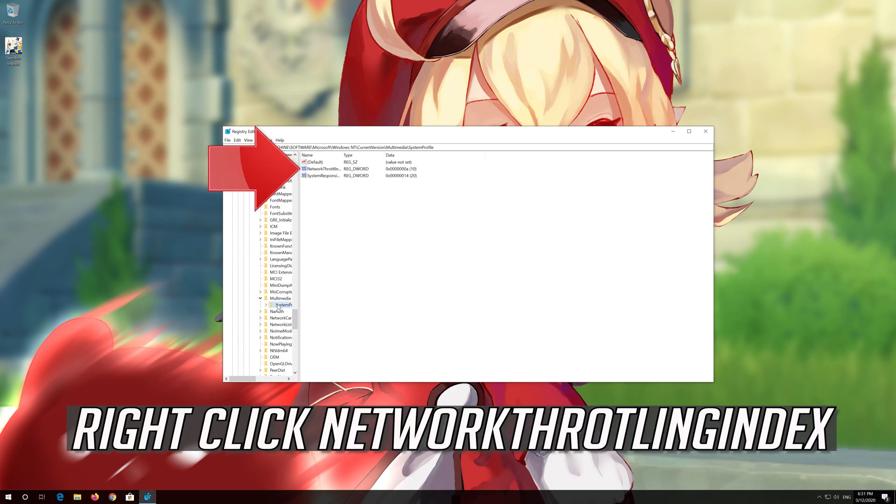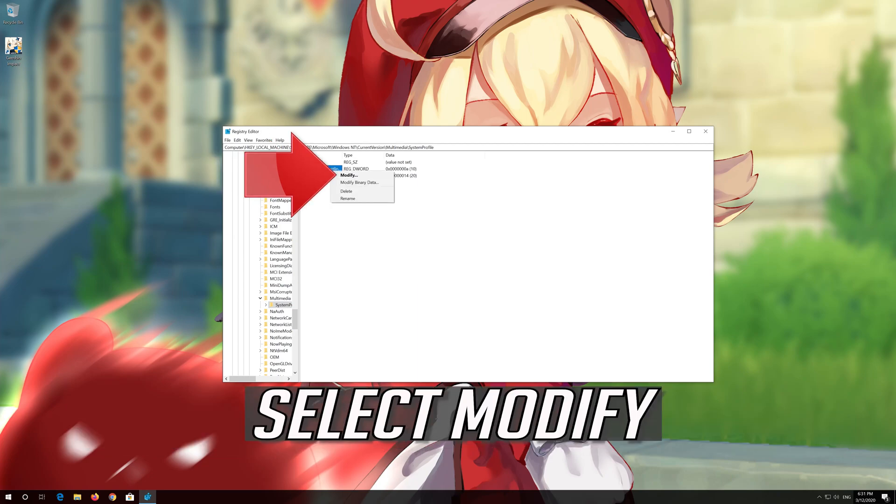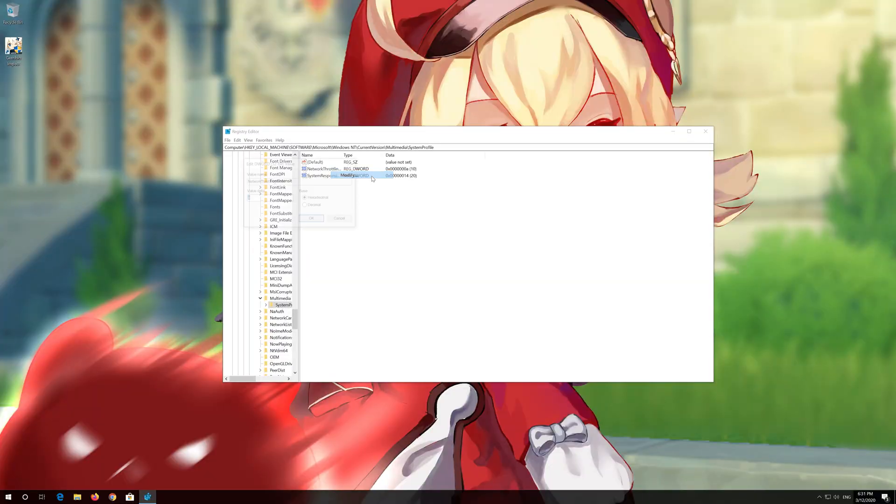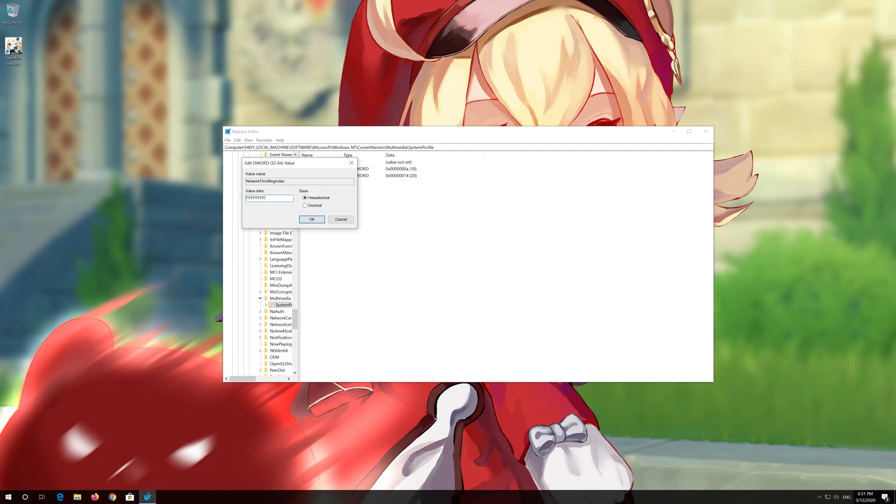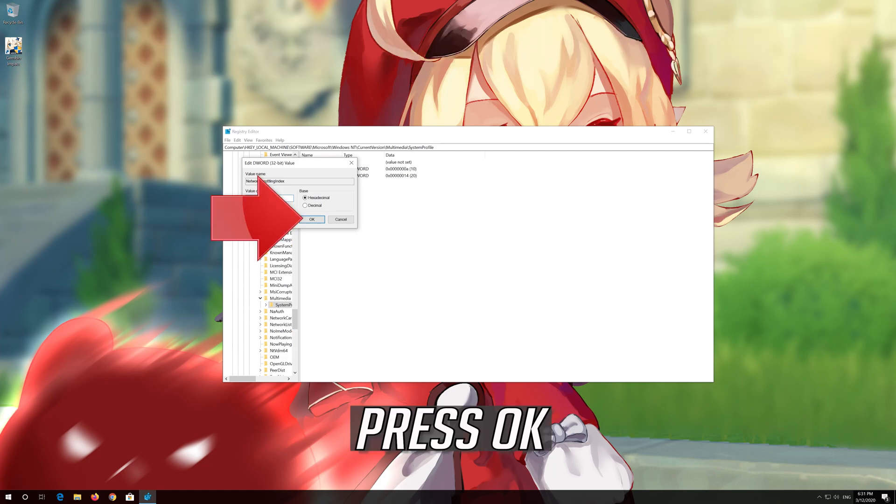Right-click Network Throttling Index. Select Modify. In Value Data, type 8 consecutive F letters. Press OK.